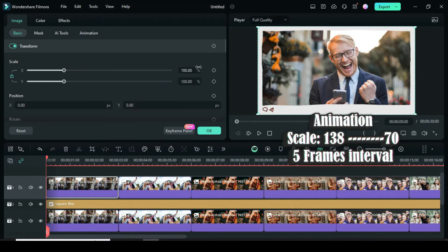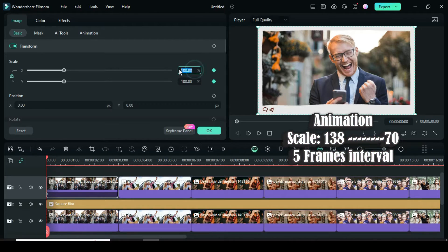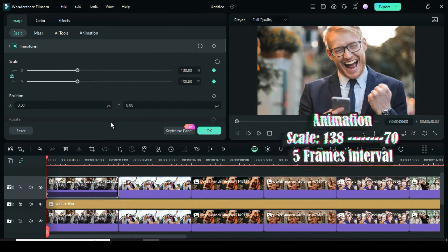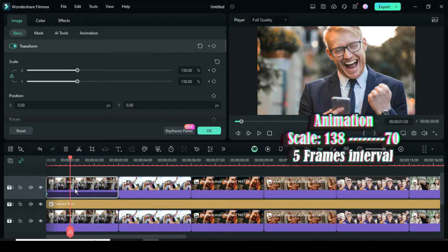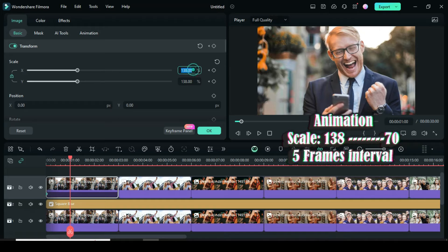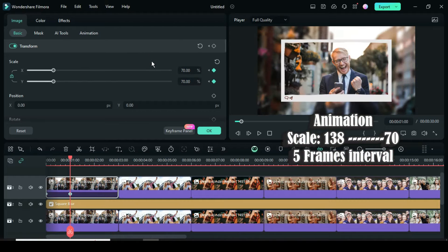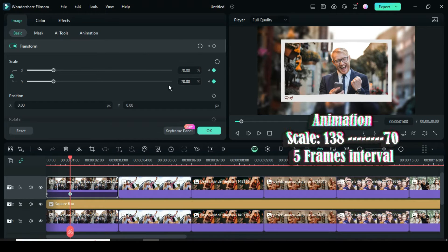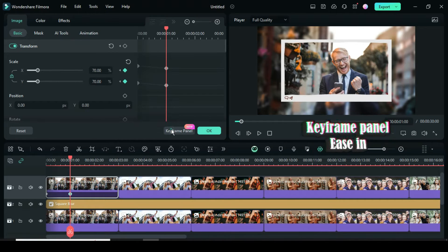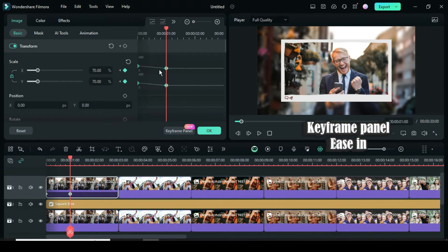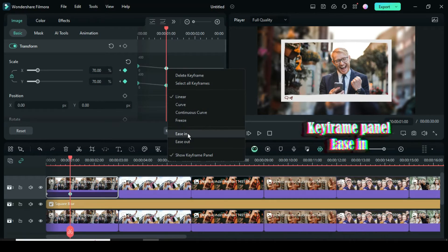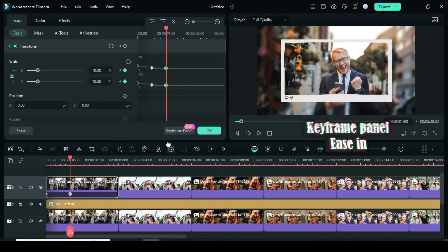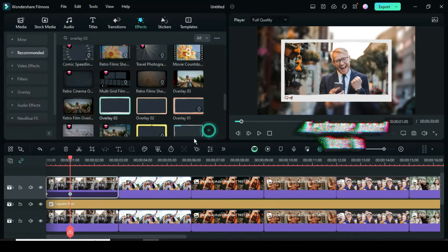Now click, then go up to apply the keyframe point and scale up to 138. Further move playhead 5 frames forward or to 1 second, then go up to scale down to 70. Also, click the keyframe panel, then highlight all the keyframe points for scale, then right-click to apply Easy In as shown.